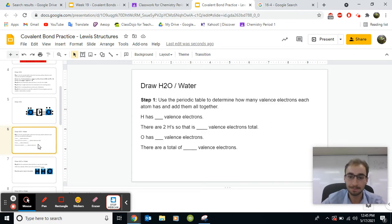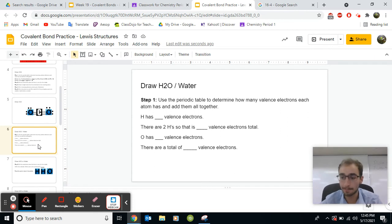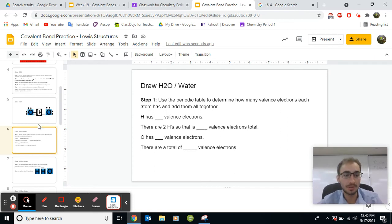Now, pause the video now and try and do water yourself. Try and do water yourself. I'll go over the answer in a bit.